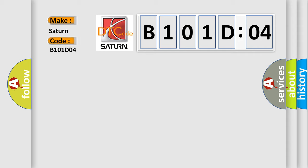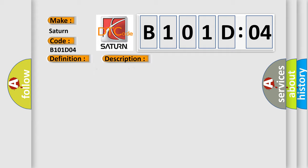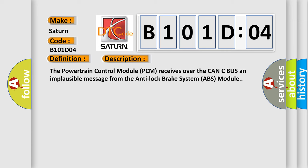The basic definition is right rear wheel speed sensor range or performance. And now this is a short description of this DTC code. The powertrain control module PCM receives over the CAN C bus an implausible message from the Anti-Lock Brake System ABS module.